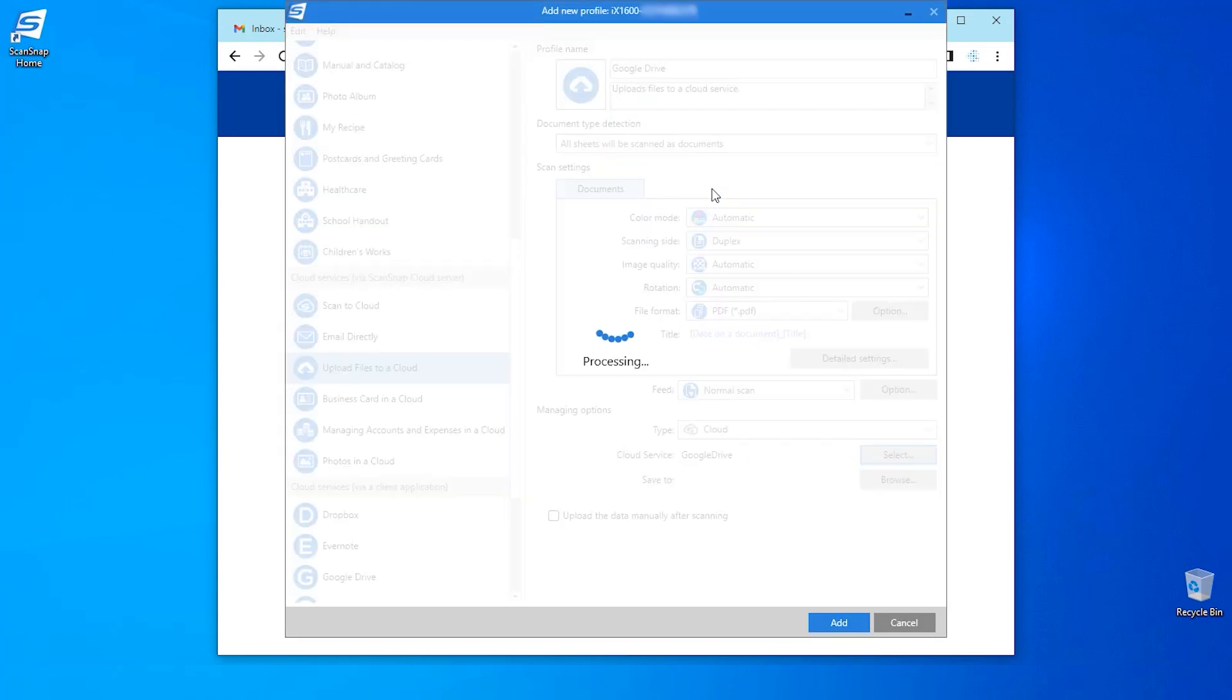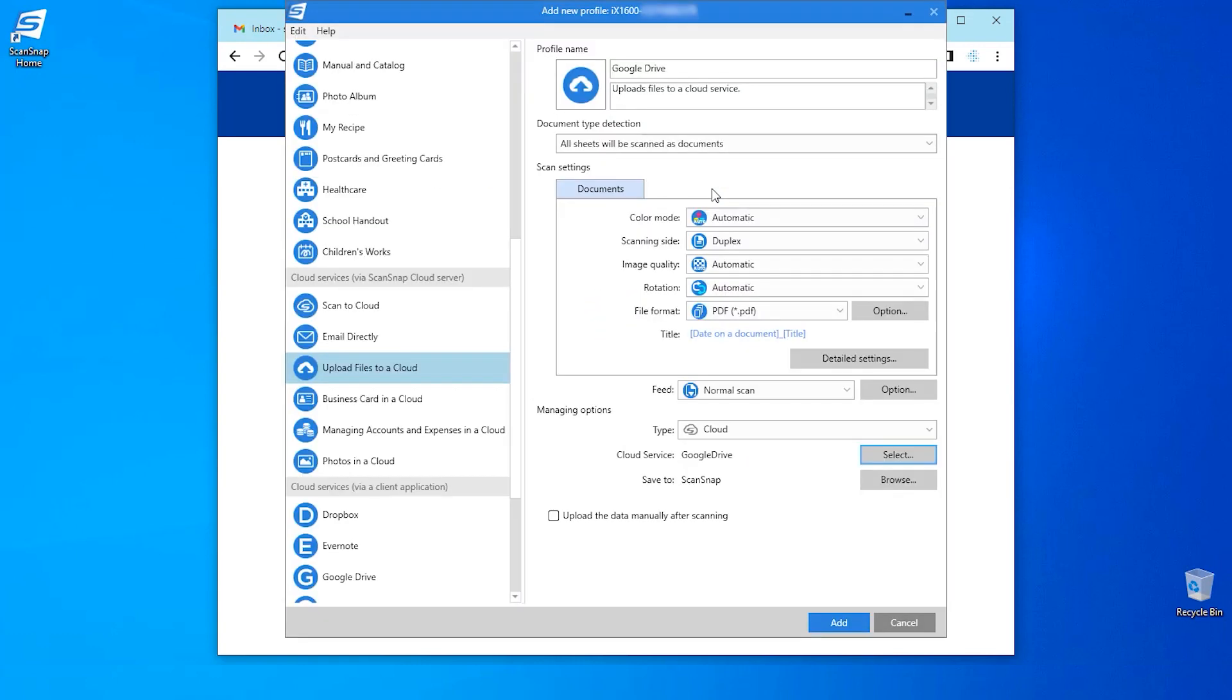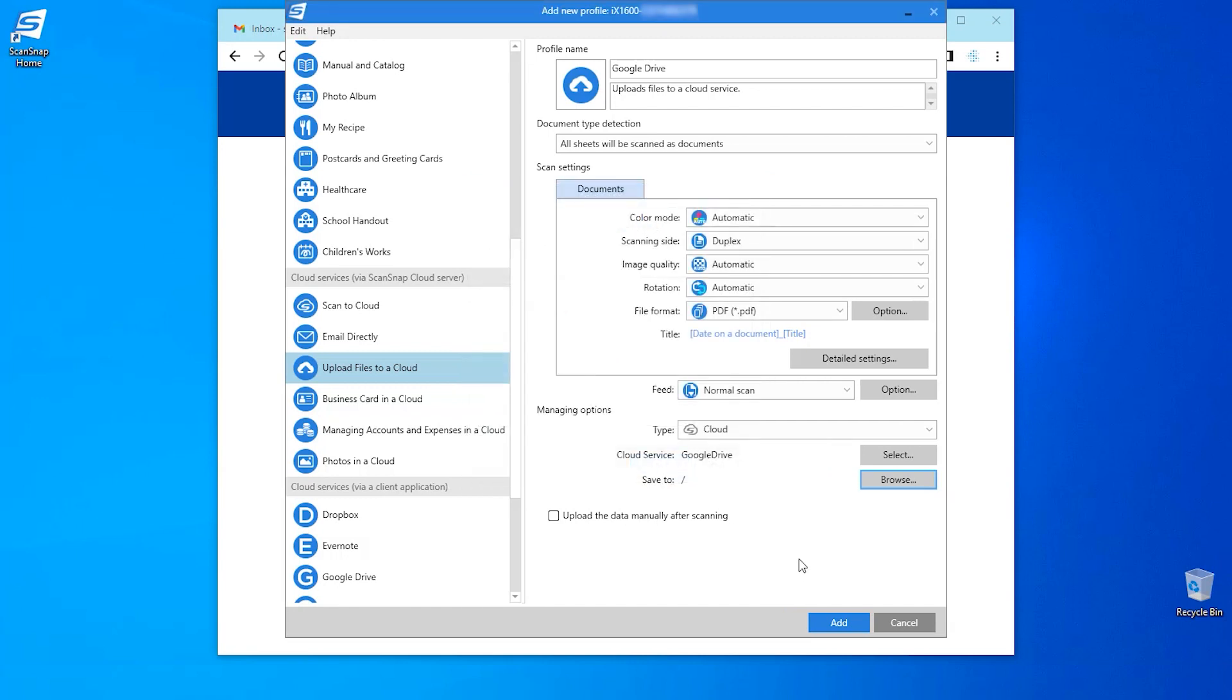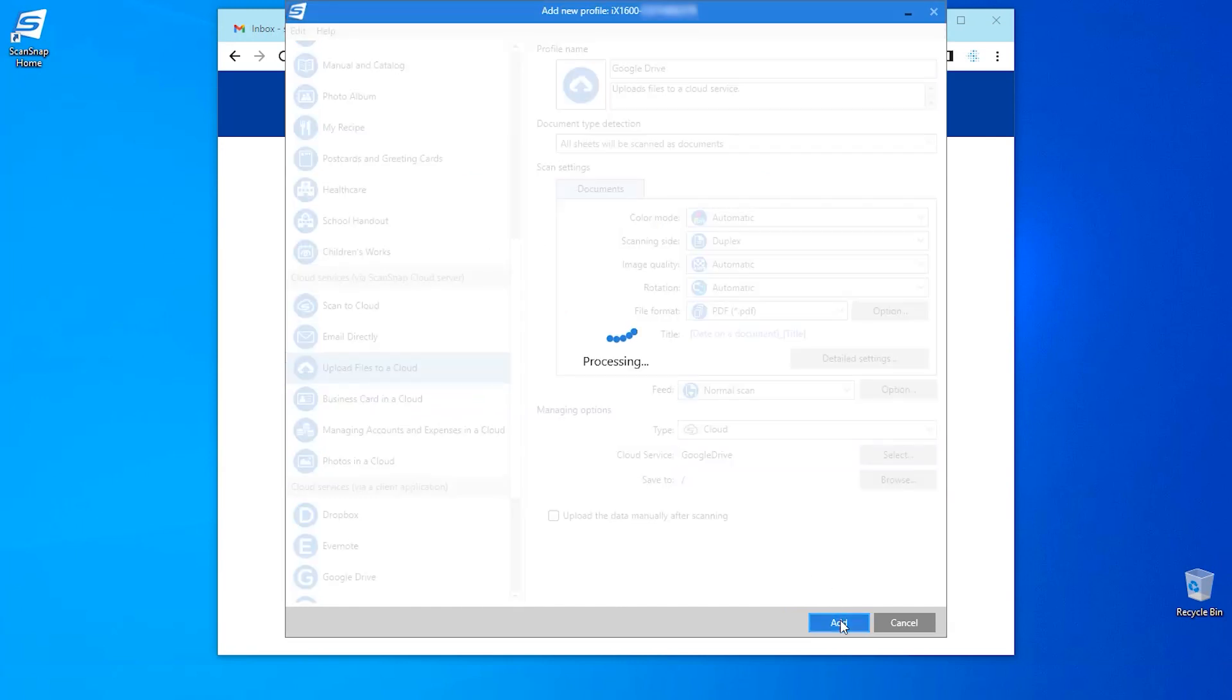Where I can see that my Google Drive save to folder is a newly created ScanSnap folder. If you want to choose a different Google Drive folder, click on browse and you will be presented with all of your folders in Google Drive. Select OK and click on add to create the profile.